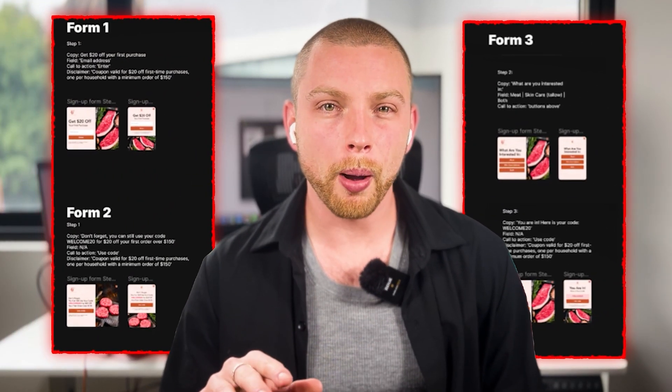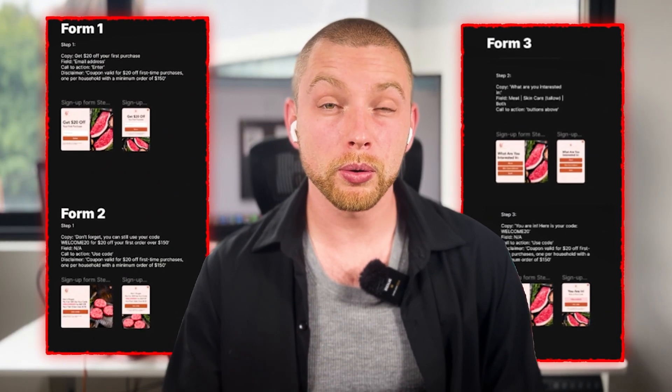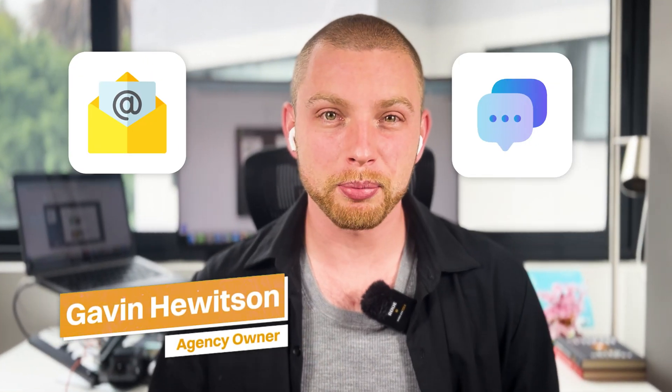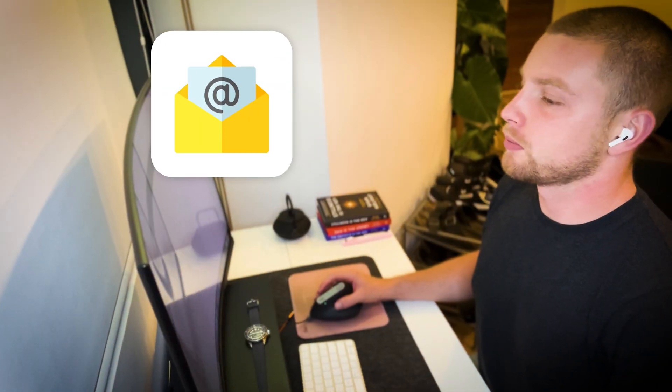This is the only Klaviyo pop-up form tutorial you're ever going to need. My name is Gavin. I run an email and SMS marketing agency, and this is all I do — email and SMS marketing.